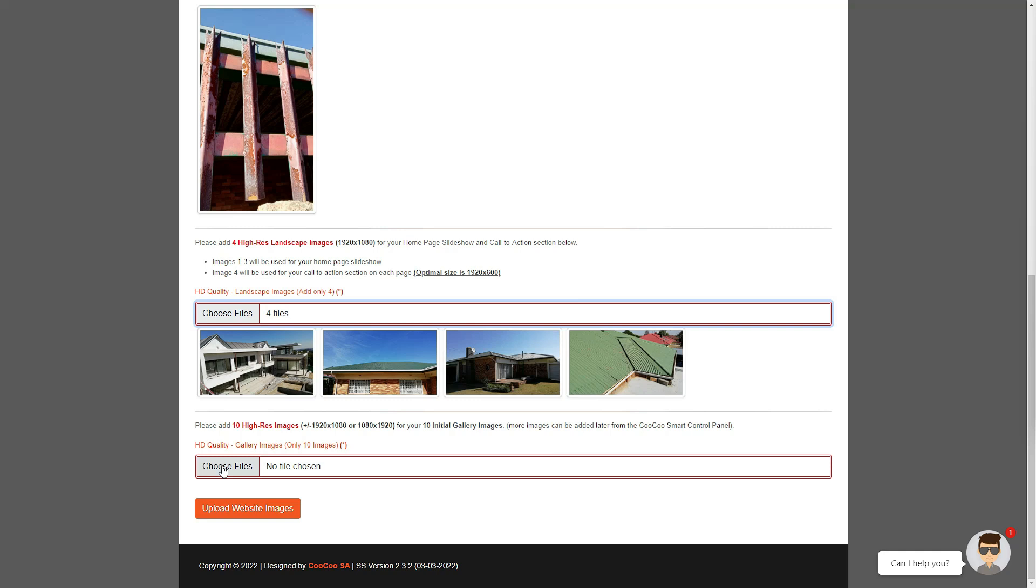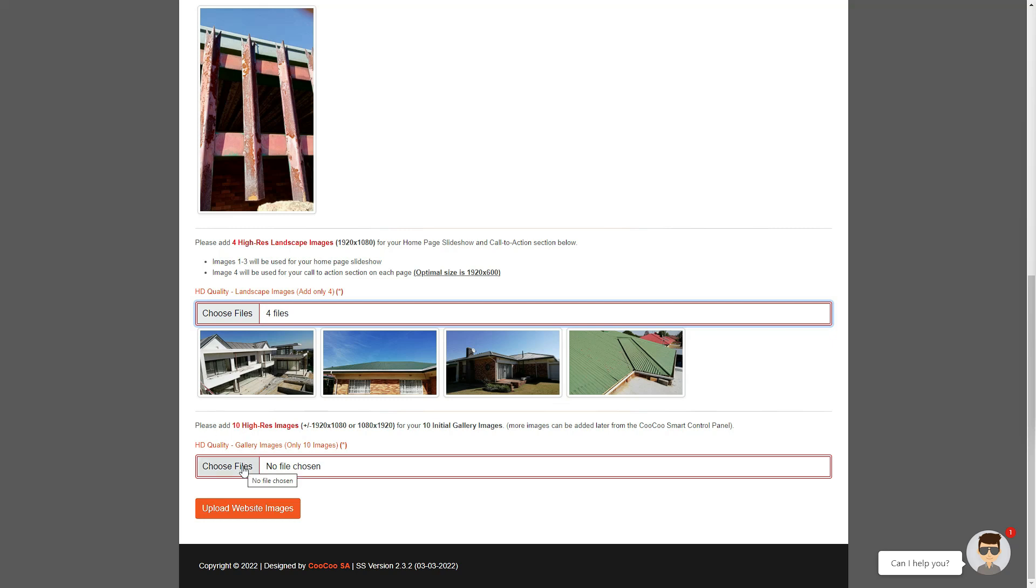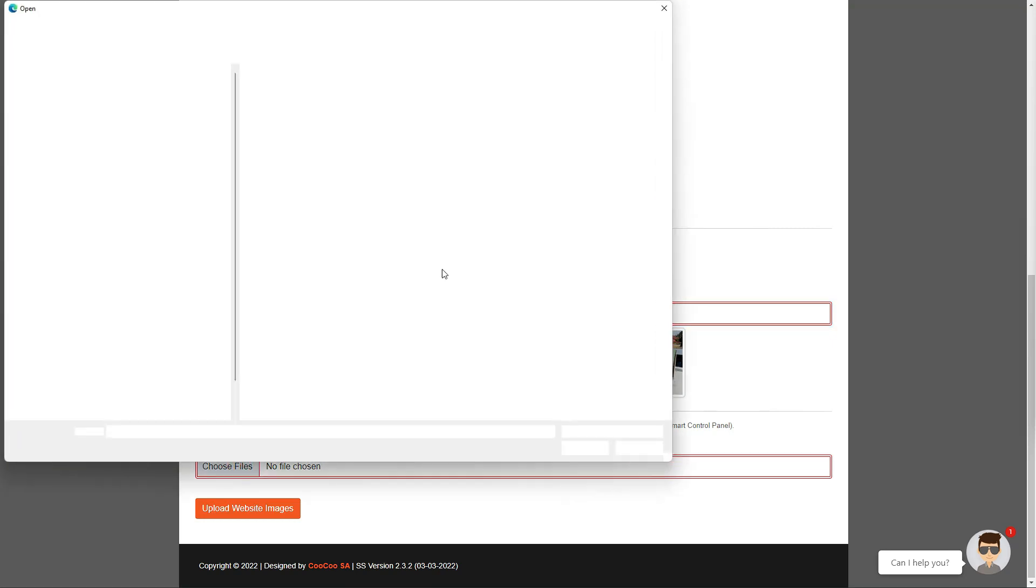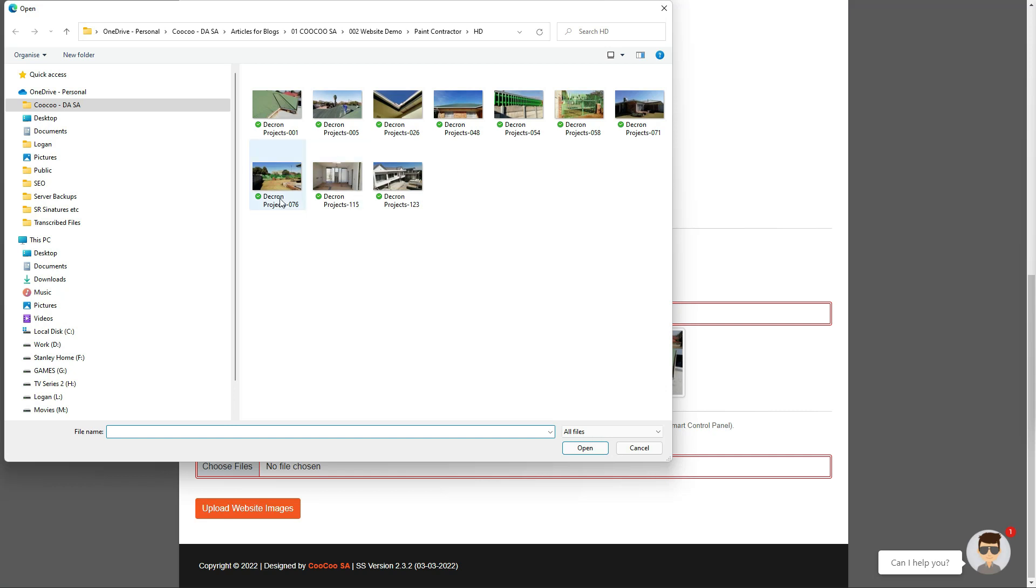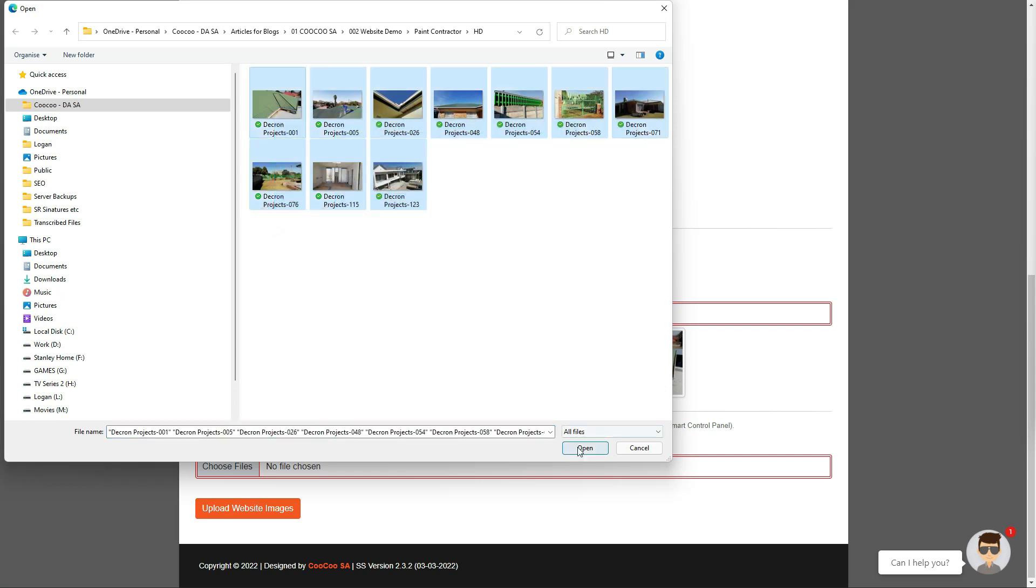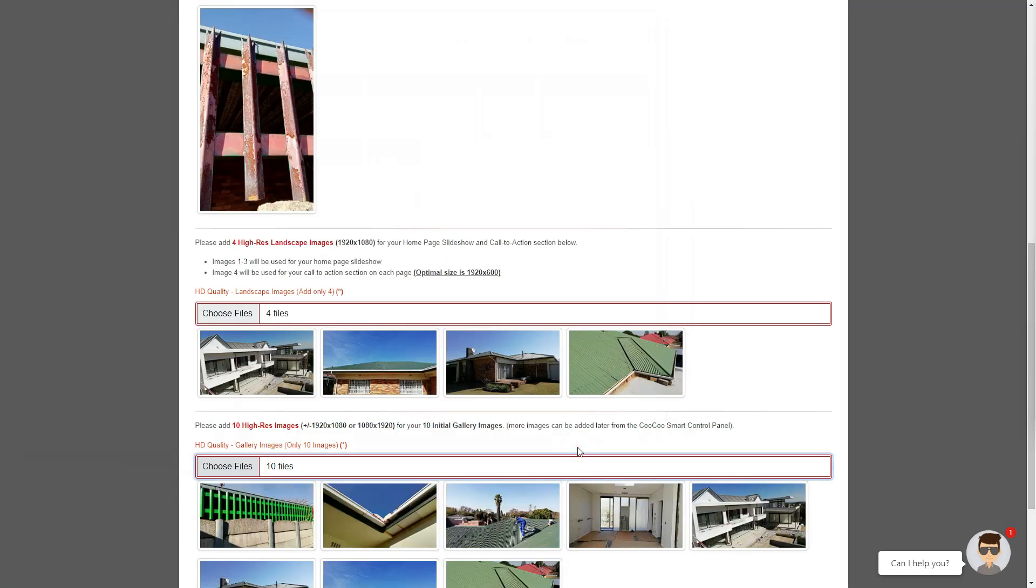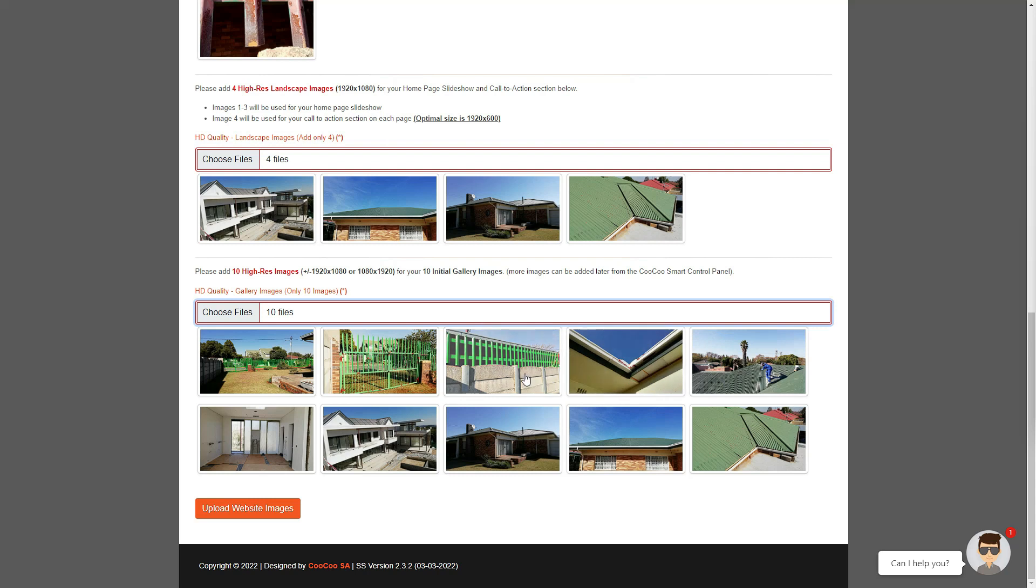You may add more images to the gallery at a later stage while adding or managing your galleries, but the initial 10 images are just to get your gallery populated. So we follow the same process again by clicking on the choose files button, then selecting your 10 images and clicking on upload or the open button to upload your gallery images.